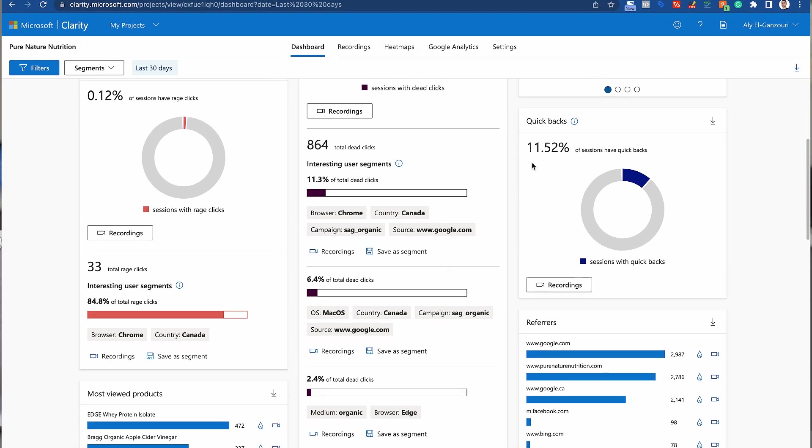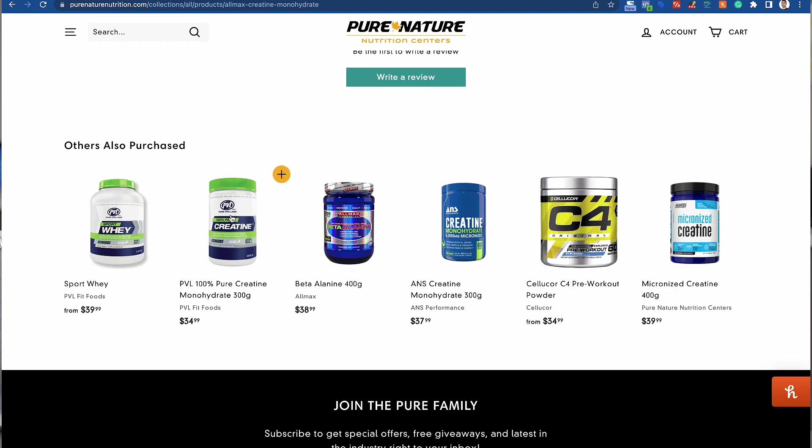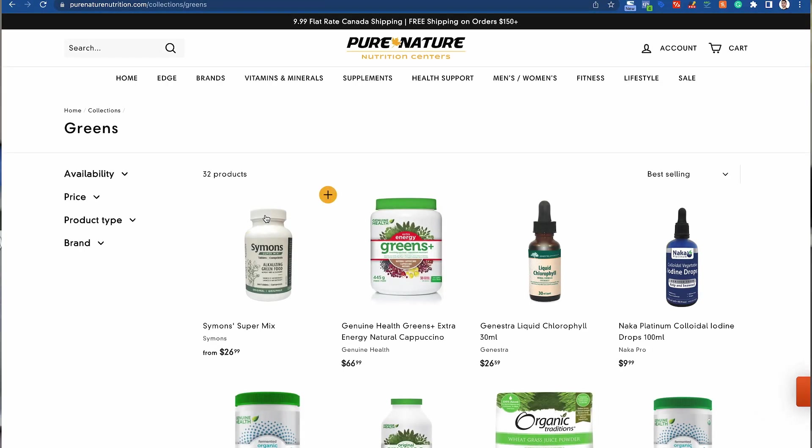Another metric is quick backs, and this is very important. When somebody is on your website, you want to make sure you only provide them with relevant information. If somebody is looking for protein, don't provide them with candles. So if I'm looking at creatine and I scroll down to 'others also purchased' and see a candle, accidentally click on it and go back right away — because that's not my intention — that's called a quick back. You want to analyze these and find out where people are not having a good time, and try to enhance those pages.